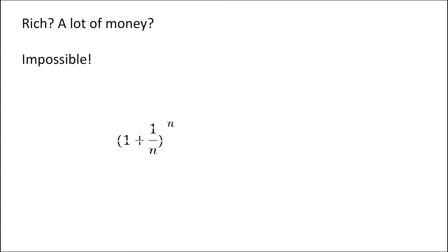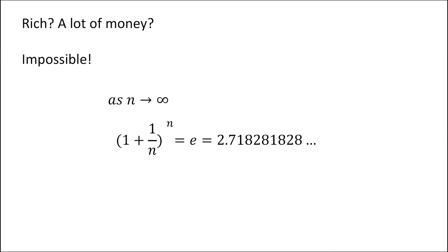Then the growth function will be like this, and when N goes to infinity, the result will be 2.718281828, roughly. Since people can't write it down accurately, this number is defined as the Euler's number E, because the Swiss mathematician Euler found this number first.